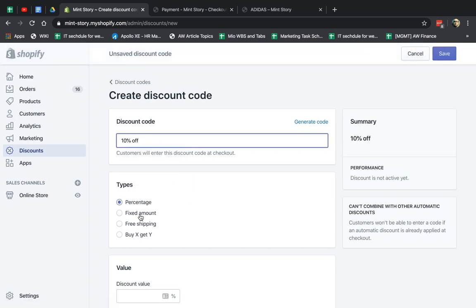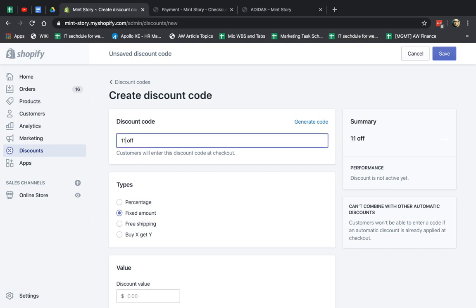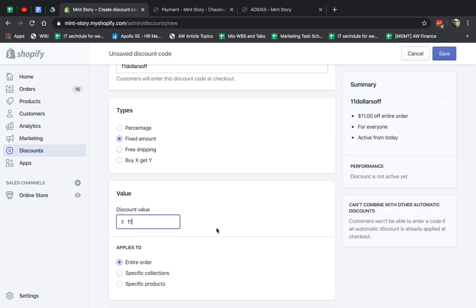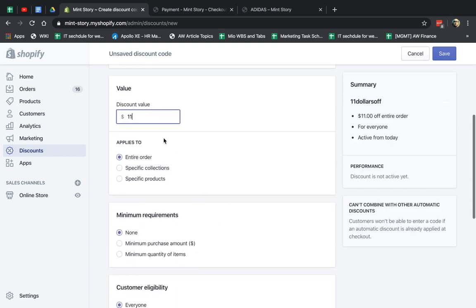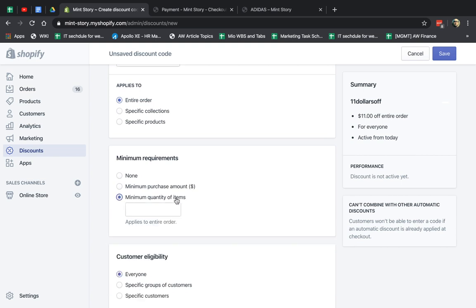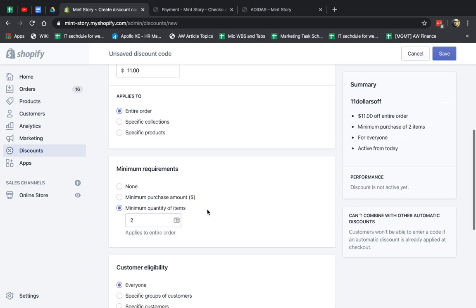I'm going to say 10% off. And let's say, sorry, let's do this $10 off. $11 off. Dollars off. And I put here 11. I can apply it again to certain collections, certain products, minimum quantities, etc.